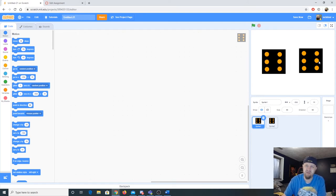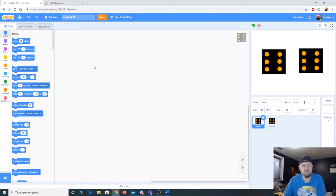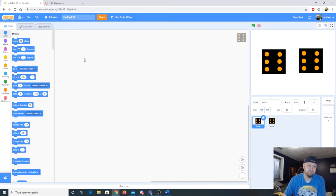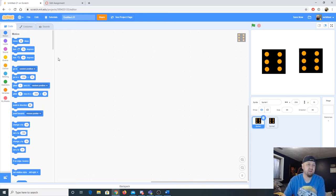Part of the problem is that we have to have our dice randomly generate their values. Today we are going to introduce three new concepts: the first is variables, the second is random number generation, and the third is conditional statements.